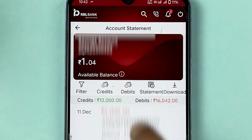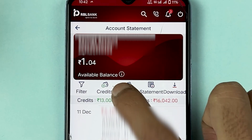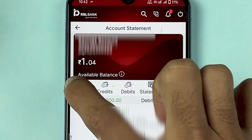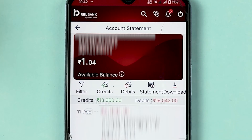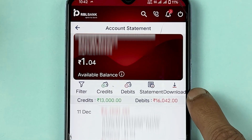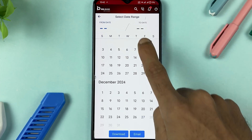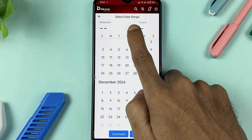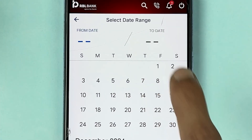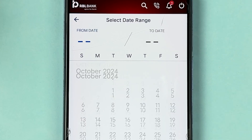You have a filter option where you can select credit or debit — simply apply whichever filter you want. To download the statement, select the download option. On the download page, it will ask you to select a date range.